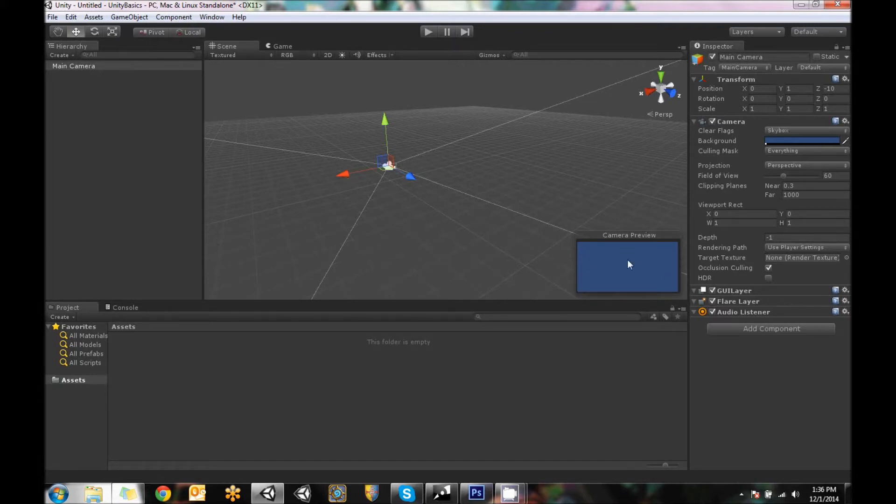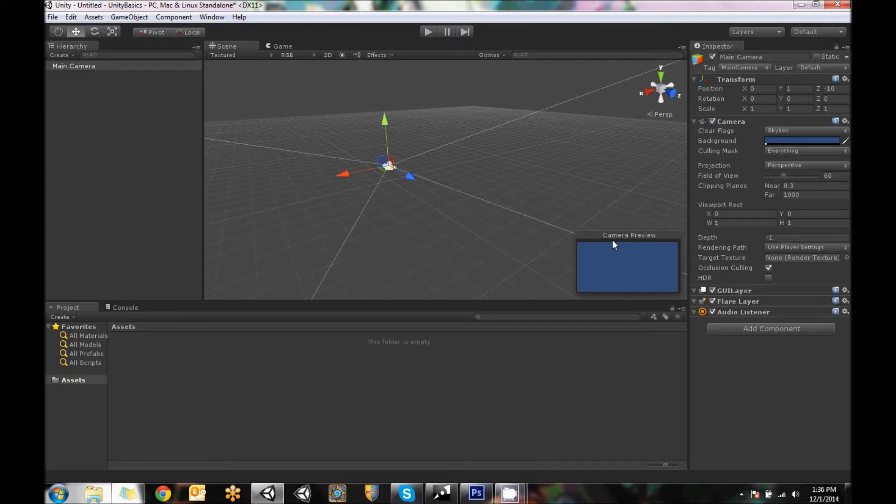This is what the camera currently sees and whatever the main camera, because you can only have one camera active in a scene, whenever a main camera is set up, that is what the game view will actually see. It's what the player will see.